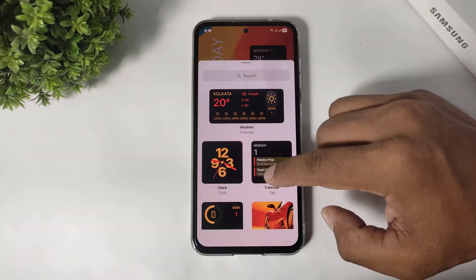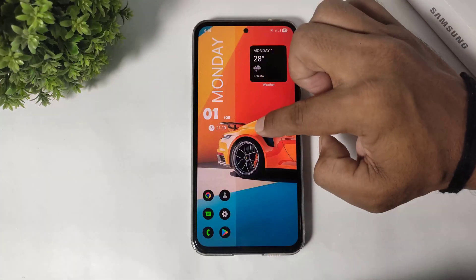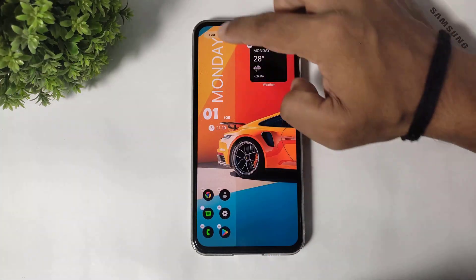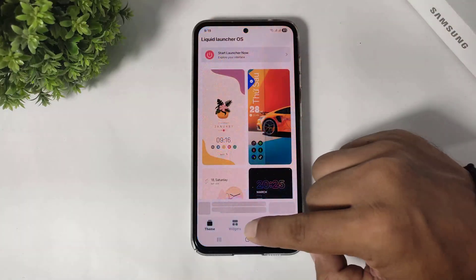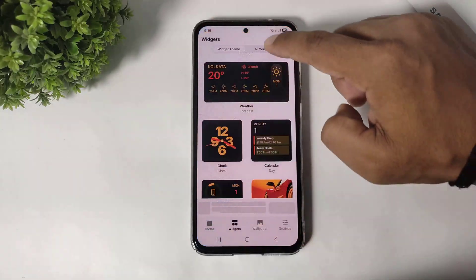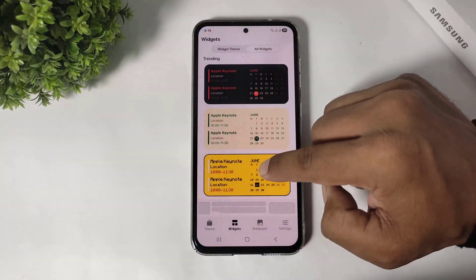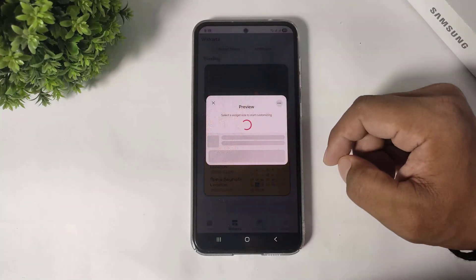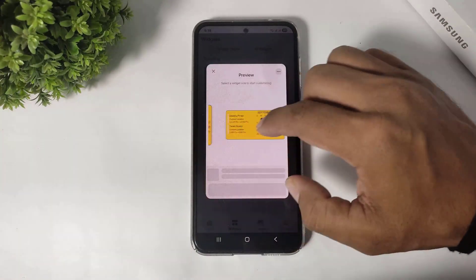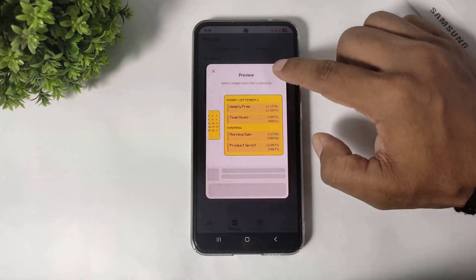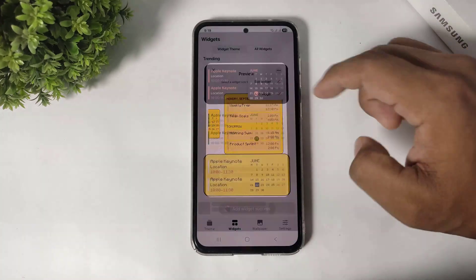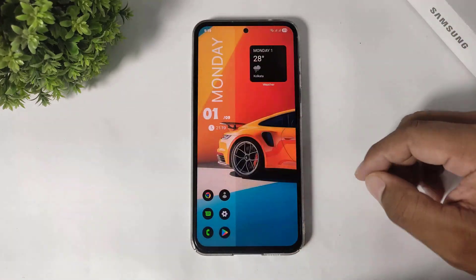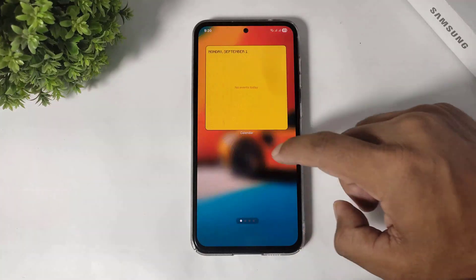I will show you. Go to widgets, all widgets, select. I will select a big size widget. And you can see this widget is added on the side screen, not on the home screen.